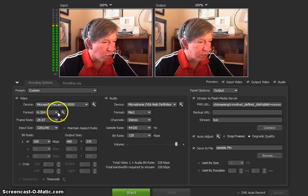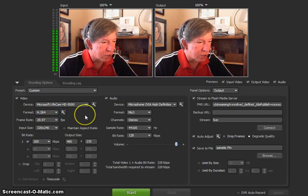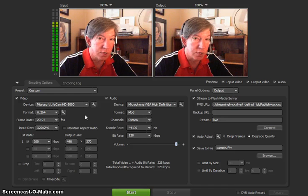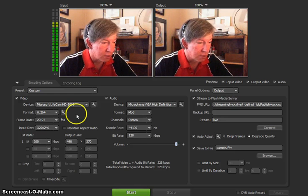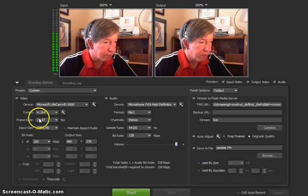Under format, I would encourage you to choose H.264. Again, this is so that iOS devices can see your stream.